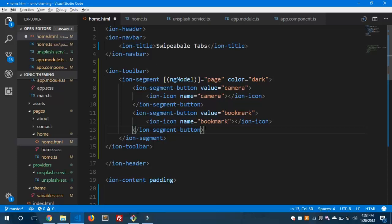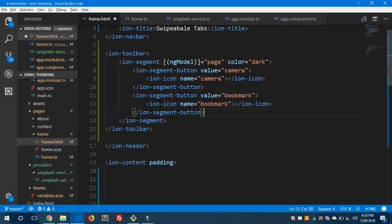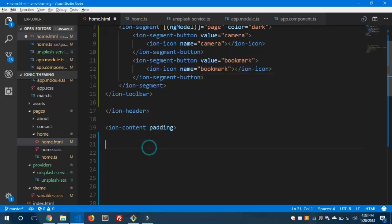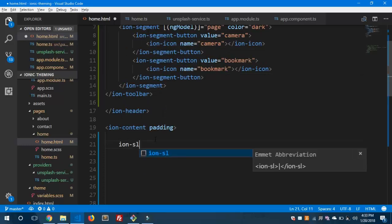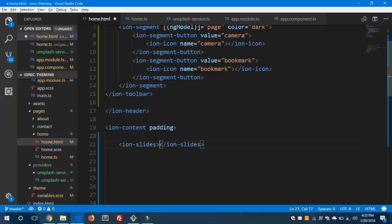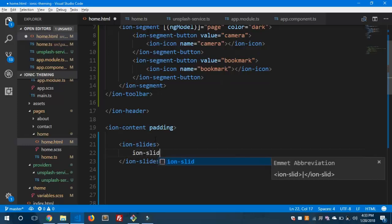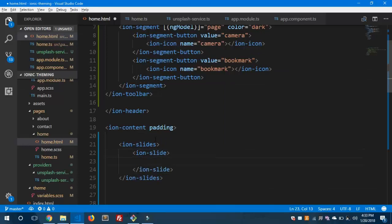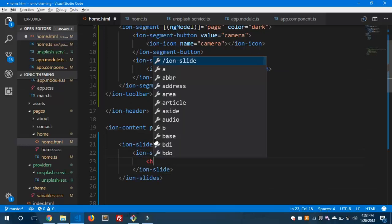So we have these two tabs and we are going to use them to create the swipeable tab in Ionic 3. Now we are going to use ion-slides inside our ion-content. Inside ion-slides I'm going to take two slides since we have two segment buttons.